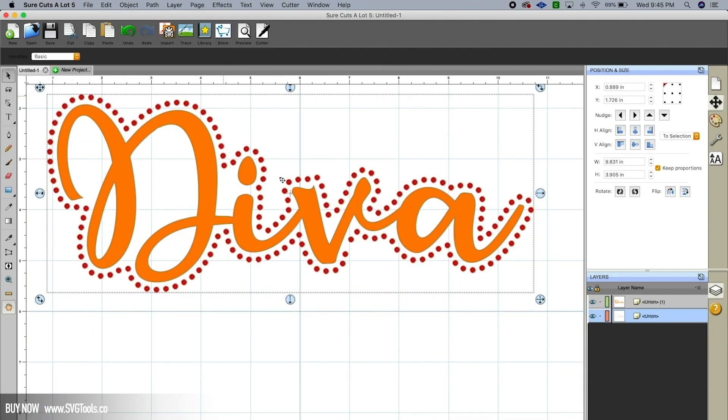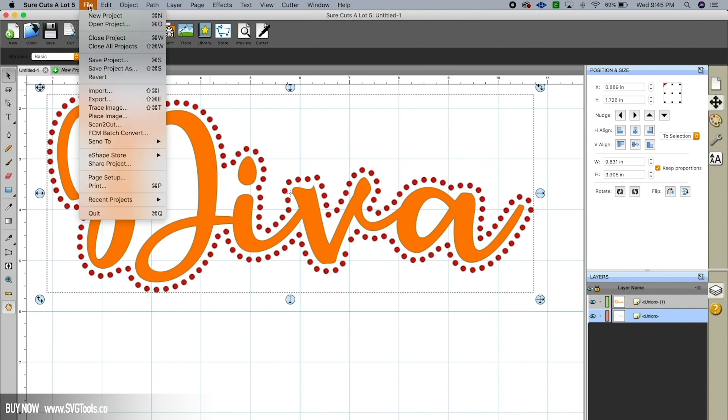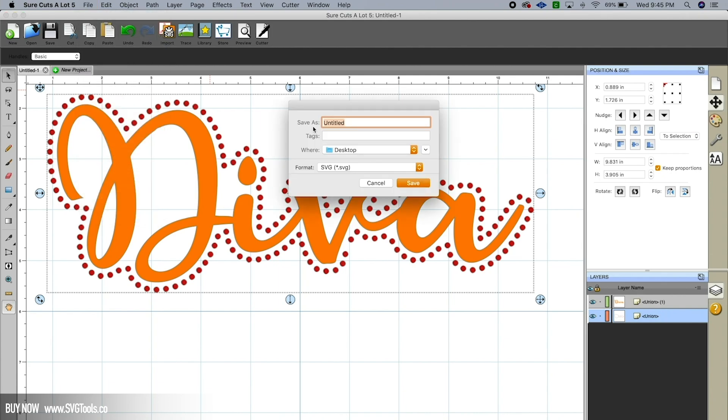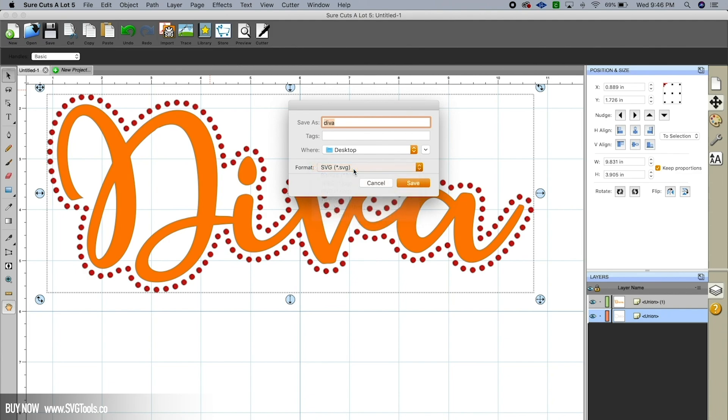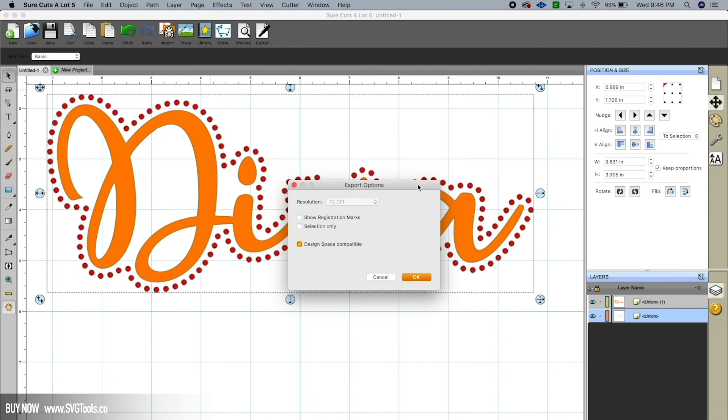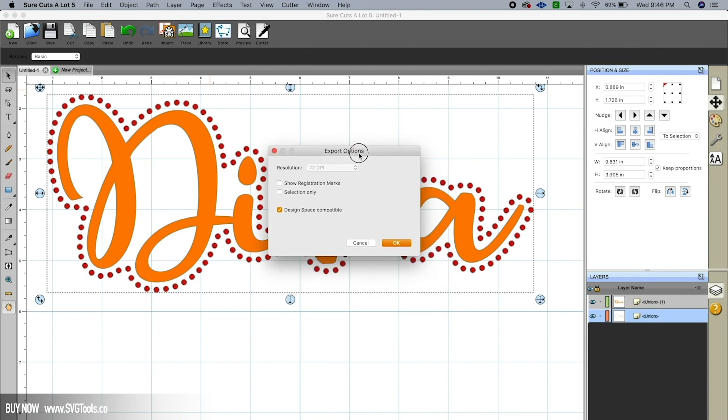Our file is now ready to be exported into either Design Space or Brother Canvas, and we can accomplish that by going to File, Export. And we're going to call this Diva. And you'll notice that you can save it as an SVG file, which of course is compatible with Design Space and Brother Canvas, or you can save it as an FCM file, which is the native format for Scan and Cut. So either one will work. If you have a Brother, if you have a Cricut, you want to save it as an SVG. And I'm going to hit Save. And now for our Cricut users, you'll notice that you want to check this little box that says Design Space compatible and hit Okay.